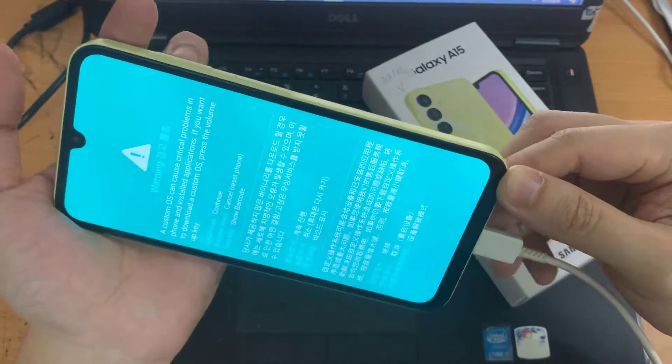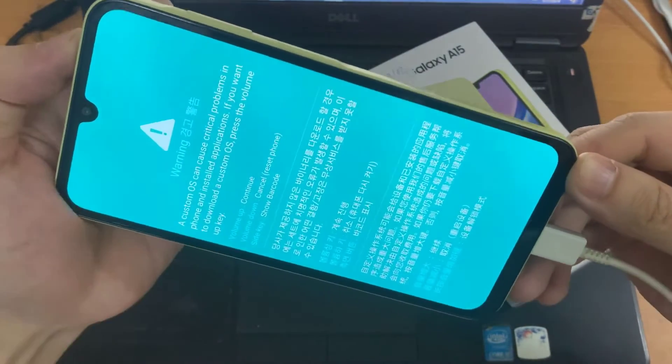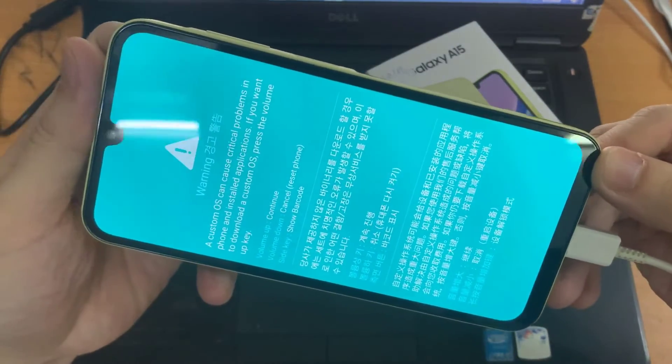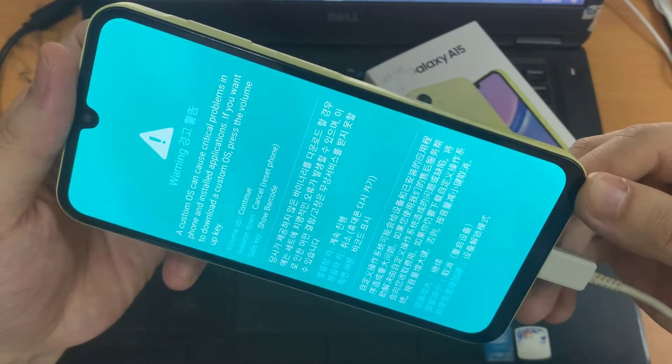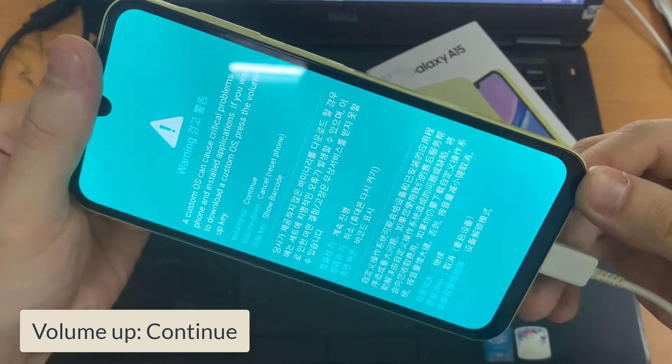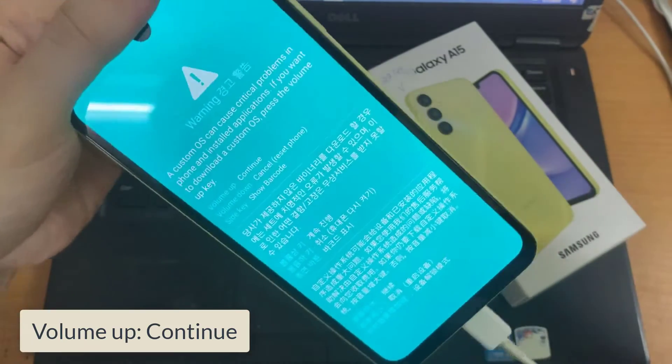Shortly you should see the screen display a warning message about custom OS causing critical problems. At this point you are now in download mode.